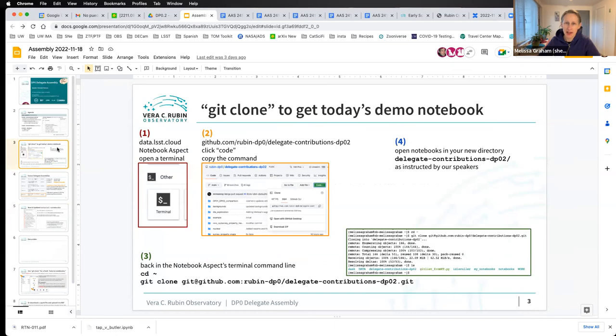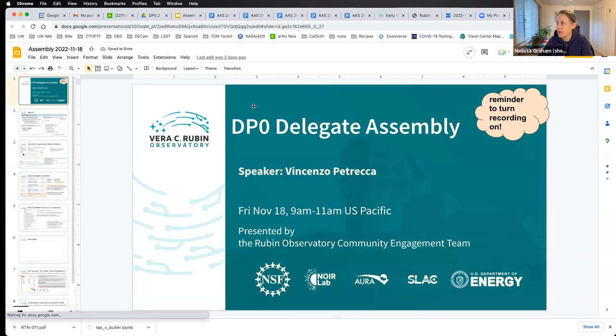That was an old announcement. If you're just joining us, these are the instructions for getting a copy of the notebook used for today's demonstration. You'll want a copy of the Delegate Contributions DP02 GitHub repo.